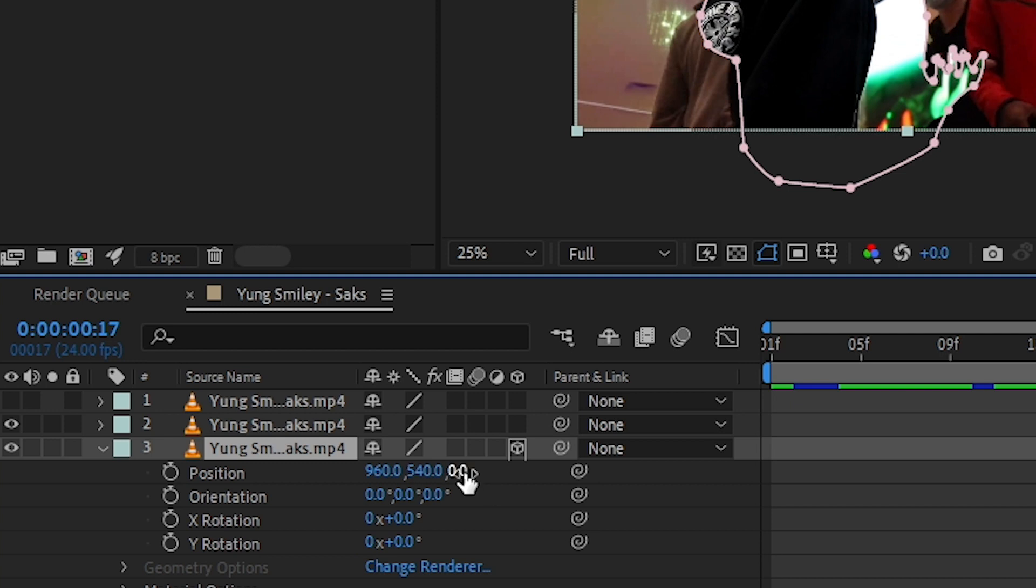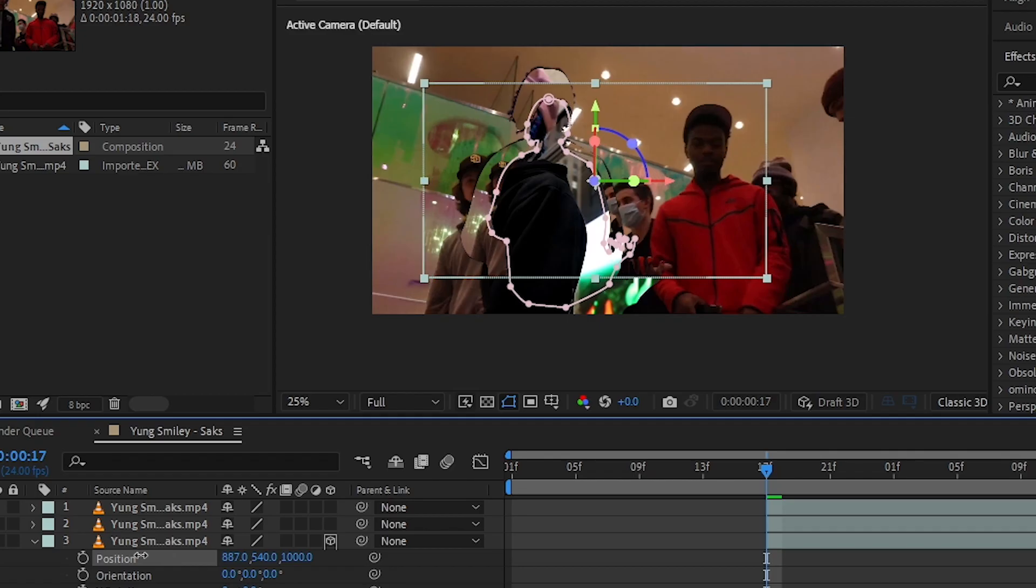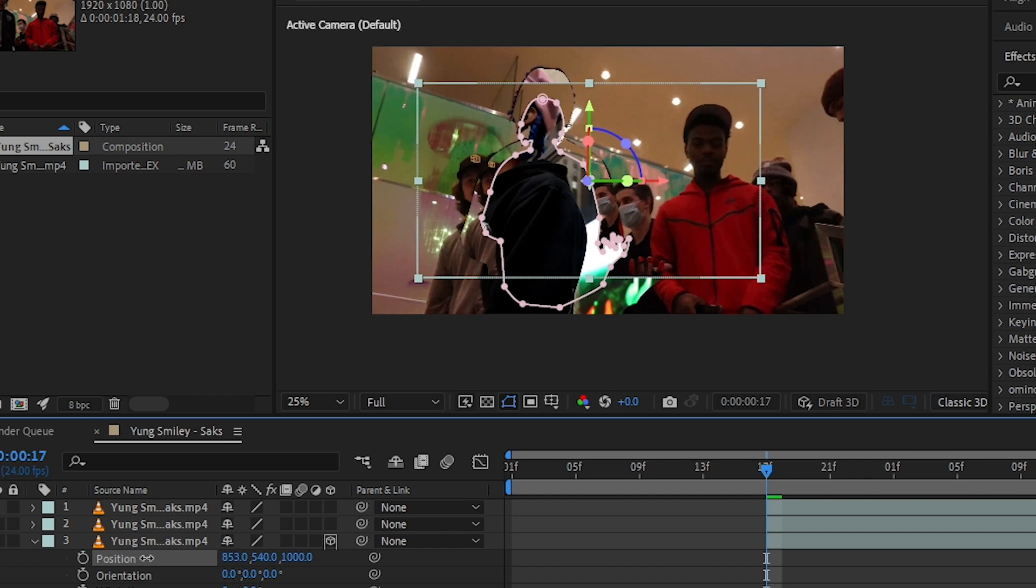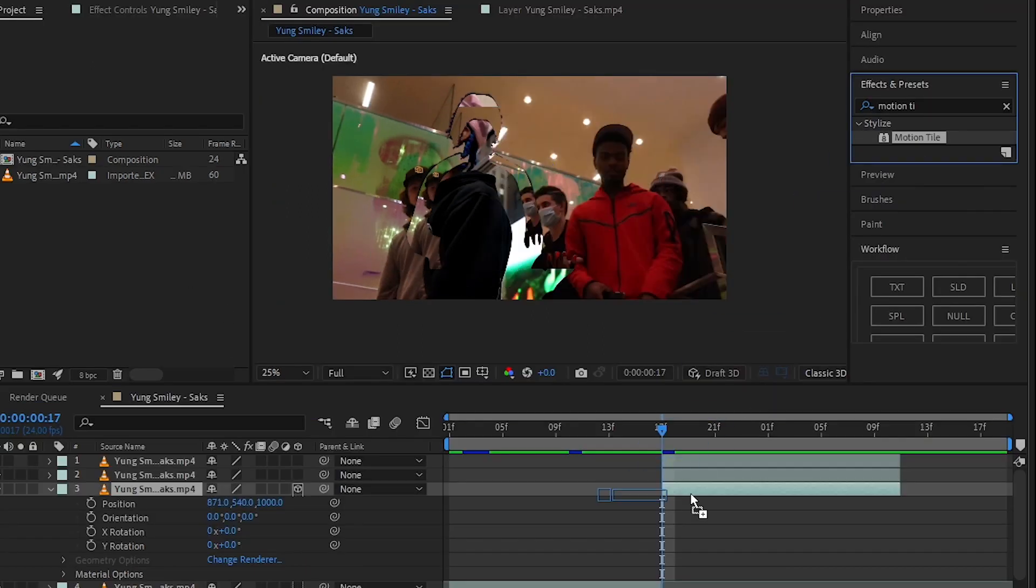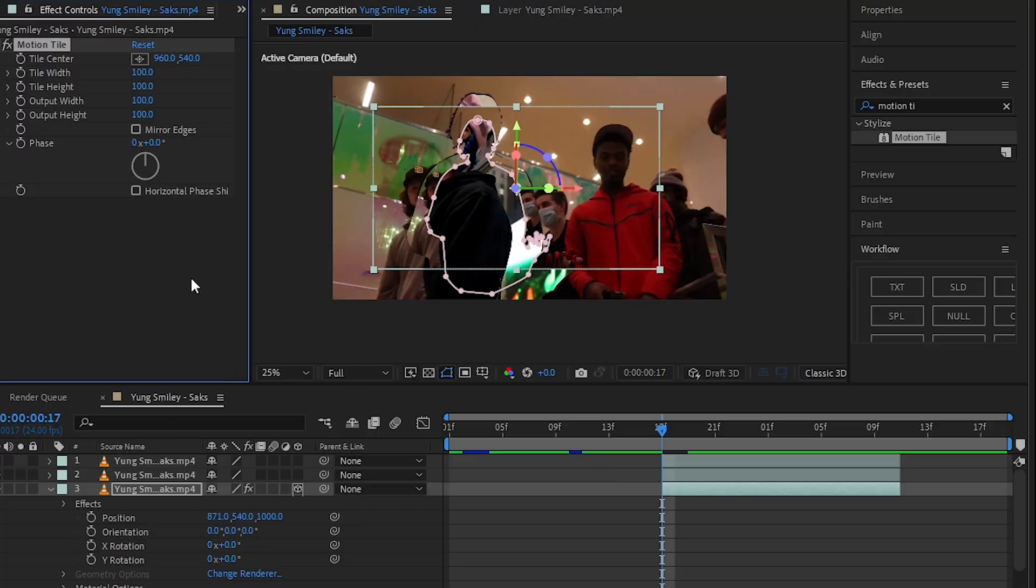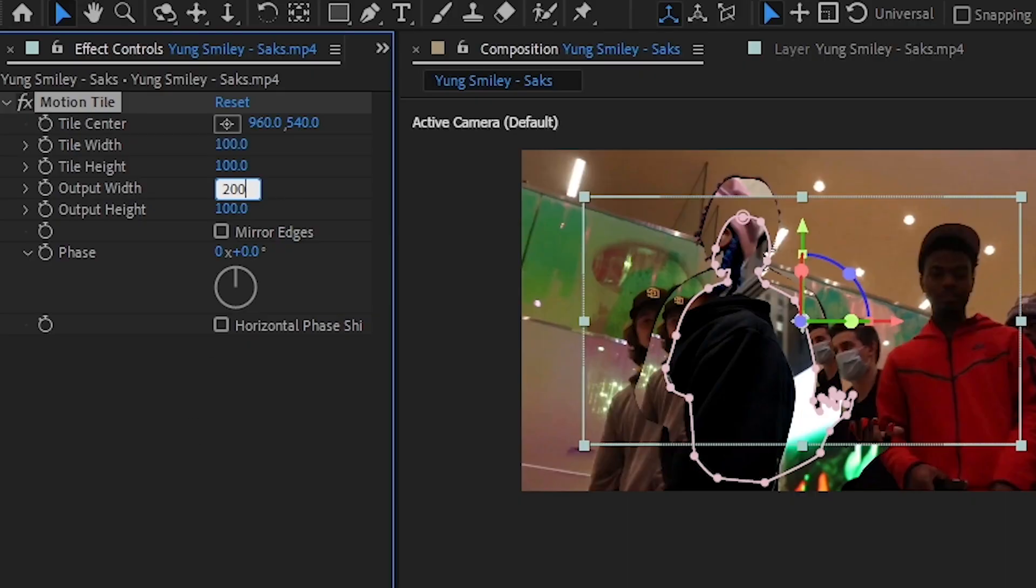In the last value, in the Z value, put a number like 1000. Then you can align it in the center by playing with the position. Then add a Motion Tile to remove that clipping in the edges. I'm gonna set 200 by 200 and Mirror Edges.